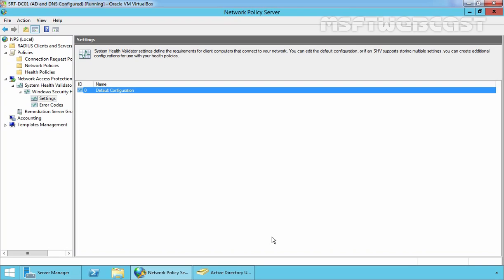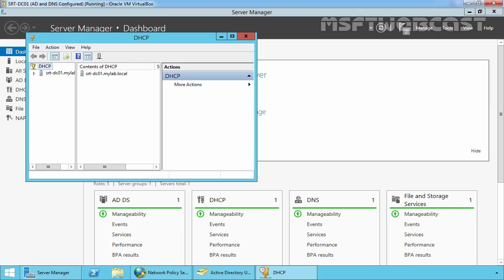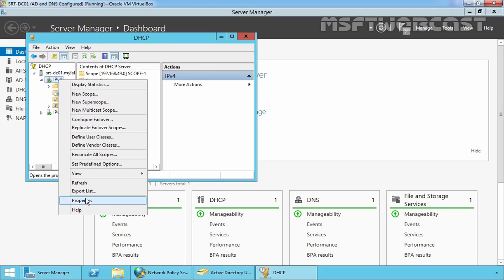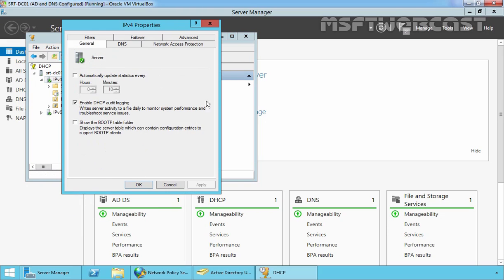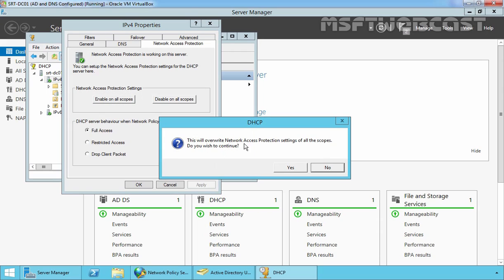Now let's go to our DHCP server. We have already installed and configured the DHCP server and the scope is defined to assign IP addresses to client computers. Let's open the DHCP management console. We have to define our NAP policy on the DHCP scope. On the DHCP console, expand your server name, expand IPv4, right-click on IPv4 and select Properties. Click on Network Access Protection. On the Network Access Protection console, under Network Access Protection settings, click on 'Enable on All Scopes'. This will overwrite network access protection settings on all scopes — click Yes to continue.